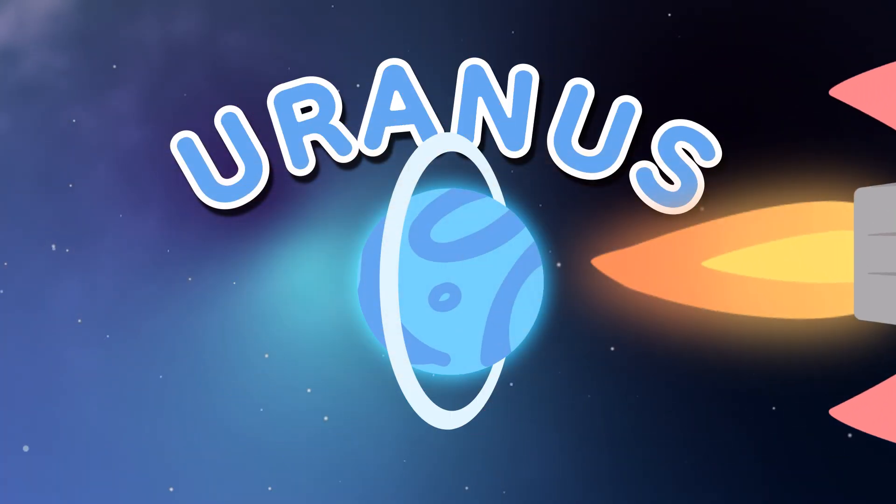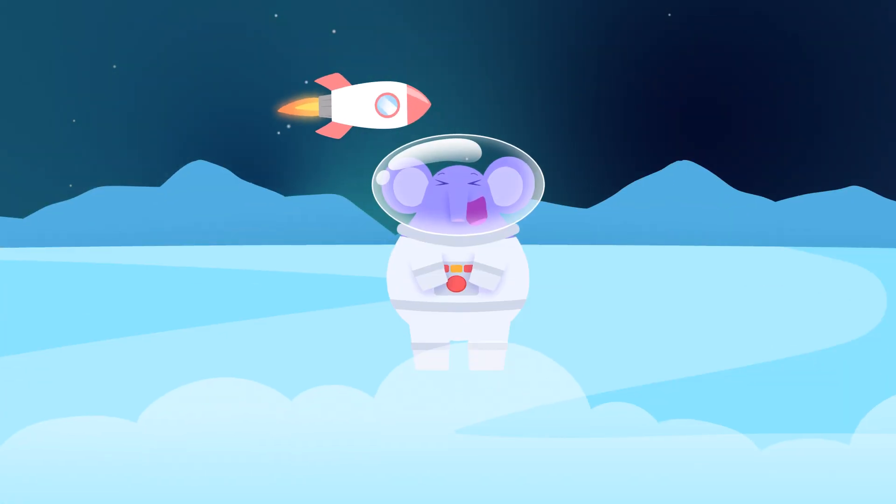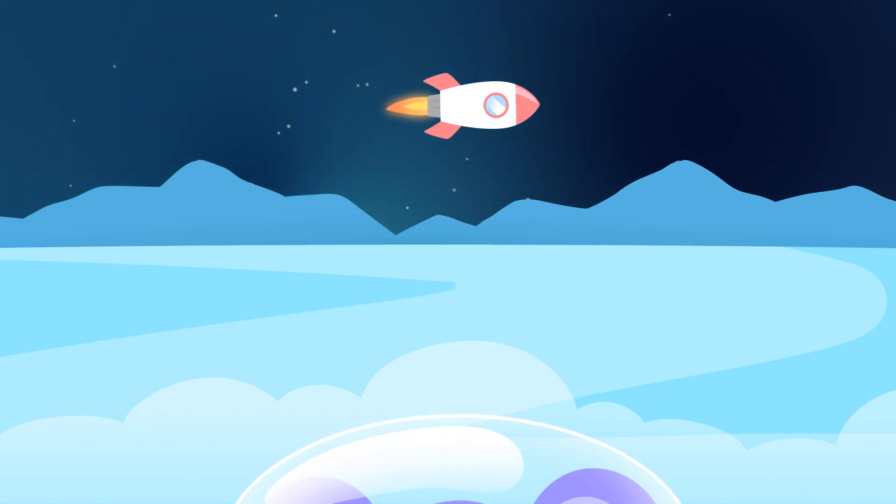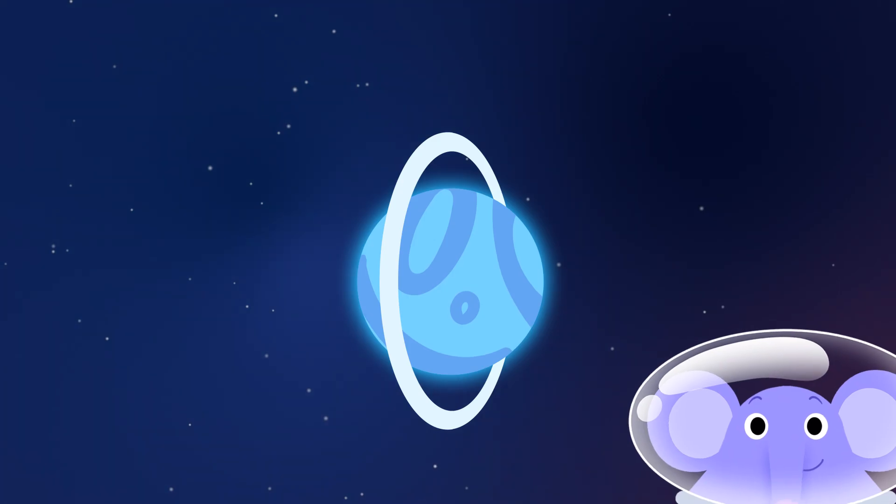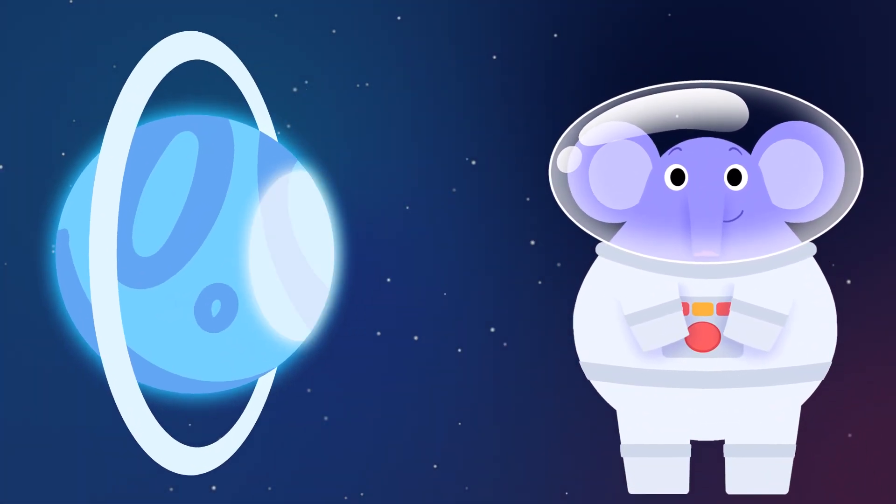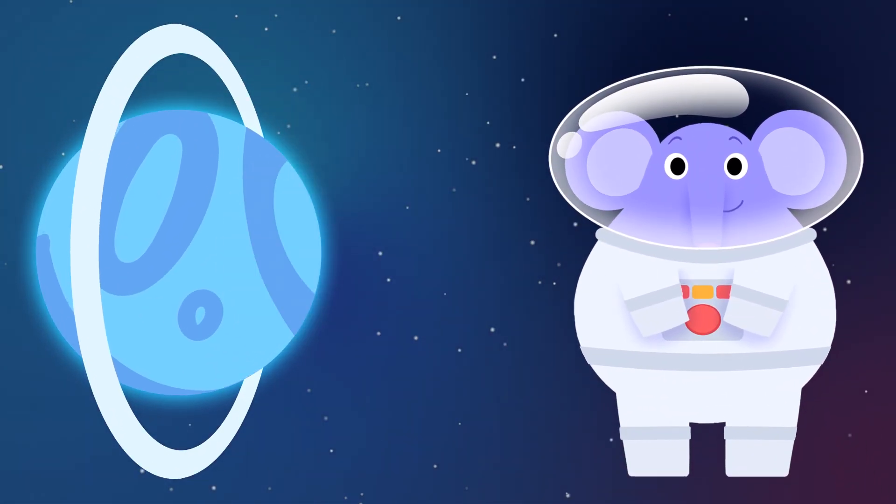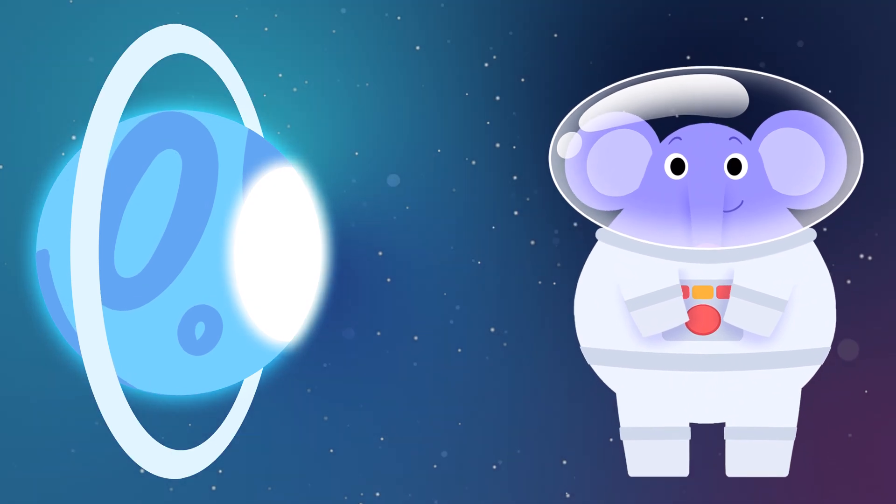And now Uranus comes along. A large planet with gas that makes it pong. It spins on an angle, the North Pole is lit. In the whole solar system, it's the coldest planet.